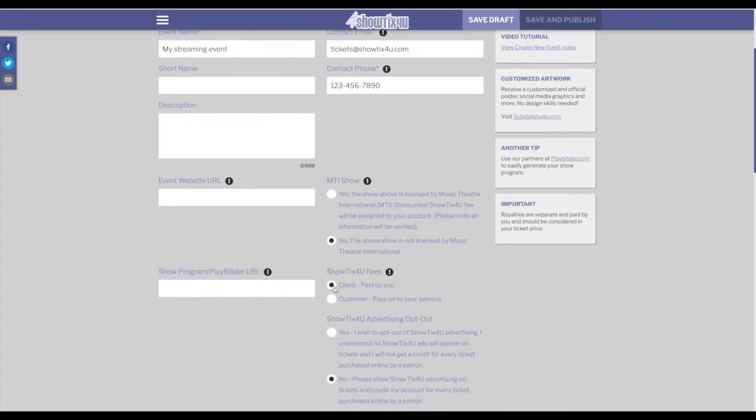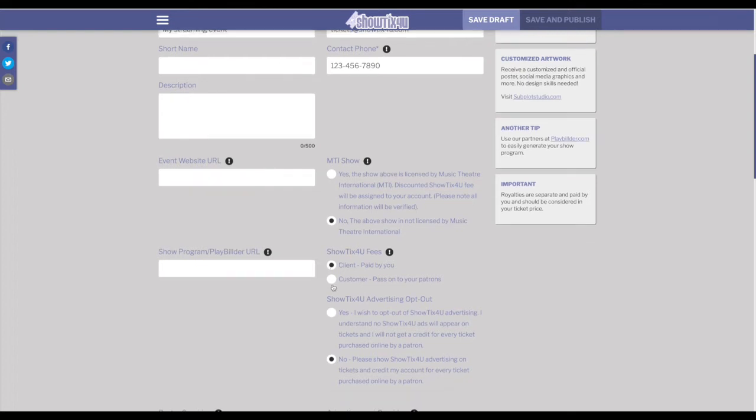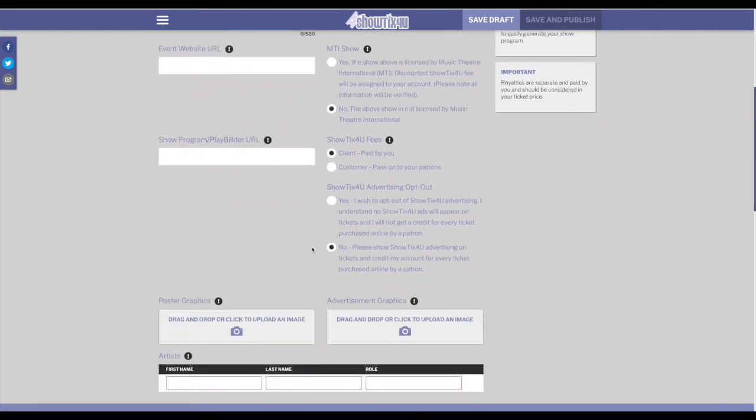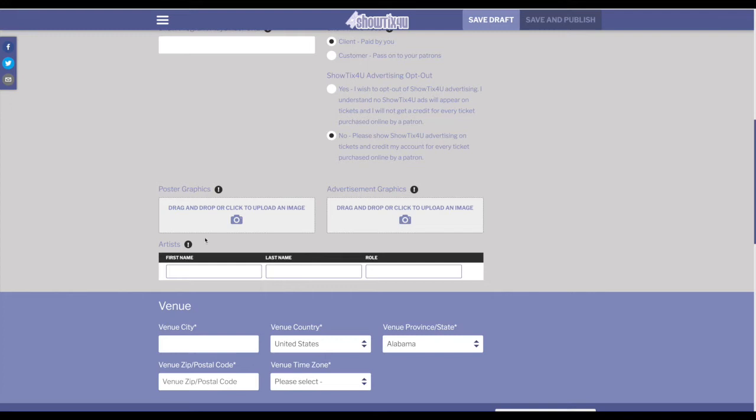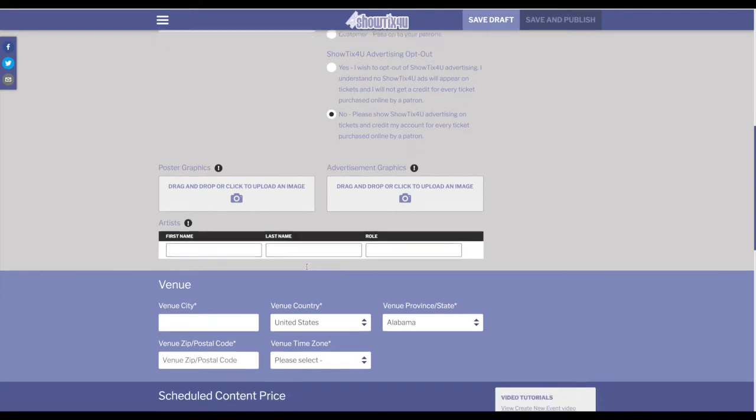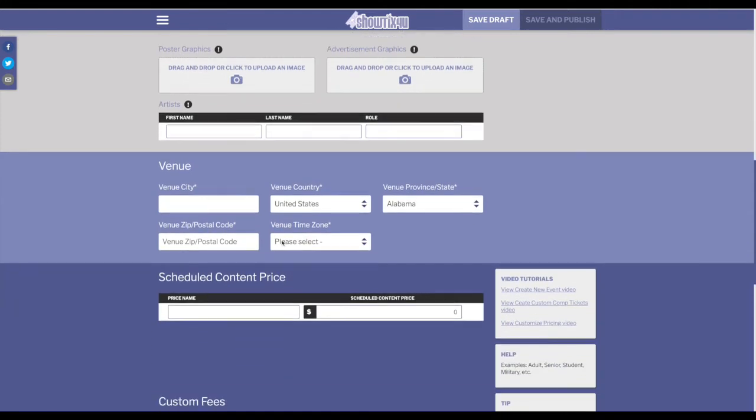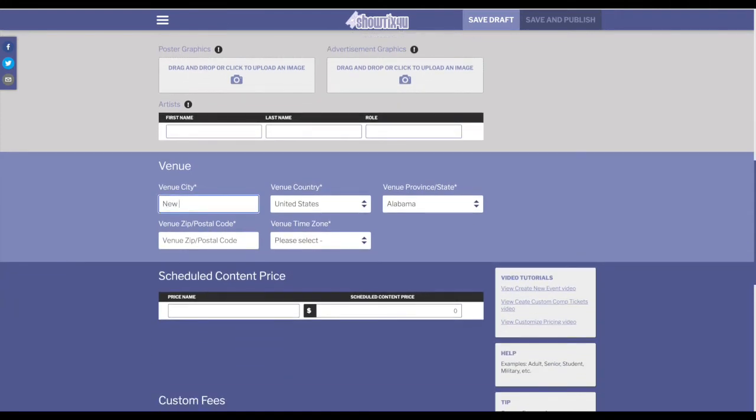Because you're going to be using a third-party system, the ShowTix4U fees should be paid by you, our client. If you're going to use the paper tickets out of the ShowTix4U system, we recommend uploading a poster and advertisement graphic as they do appear on the paper tickets. We do recommend you enter a cast list or your artist list as this information will appear during the stream. Now we'll get back to the required fields.